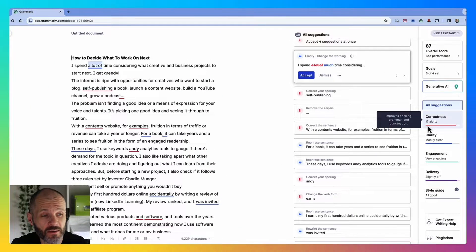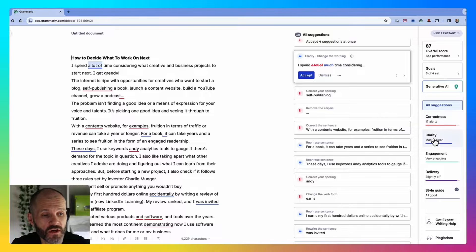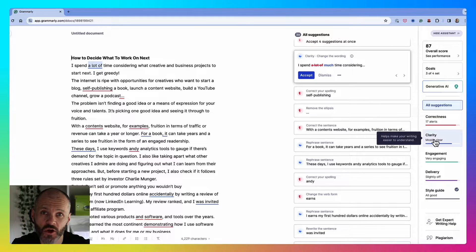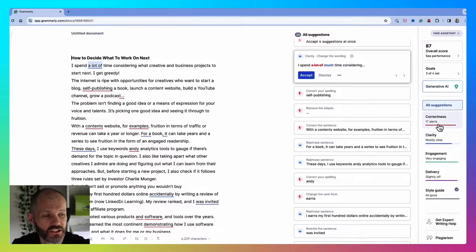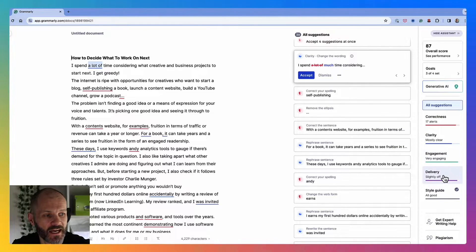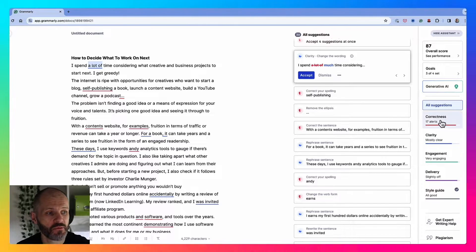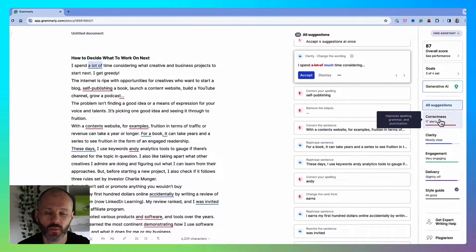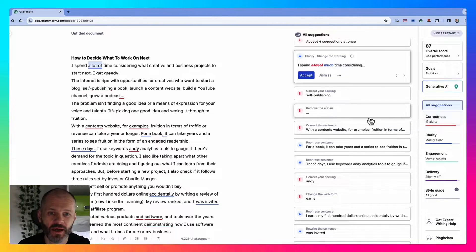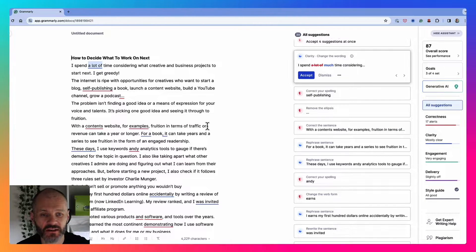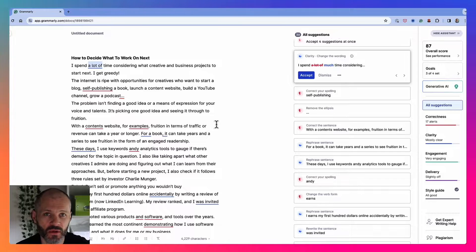Grammarly's AI grammar checker has four different reports that you're going to want to pay attention to: correctness, clarity, engagement and delivery. If you're short on time, simply review the correctness report. These are the spelling and grammar checkers that Grammarly will suggest fixes for.